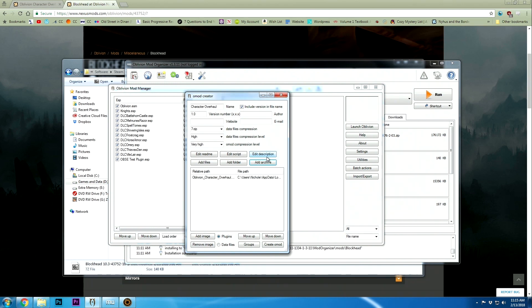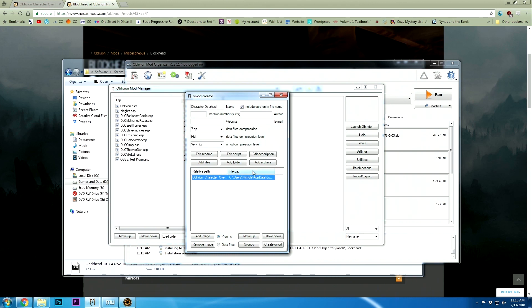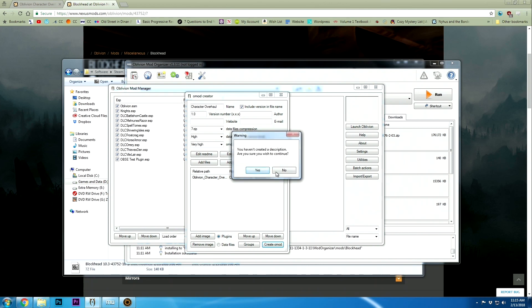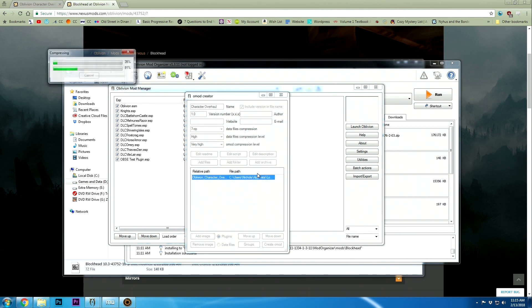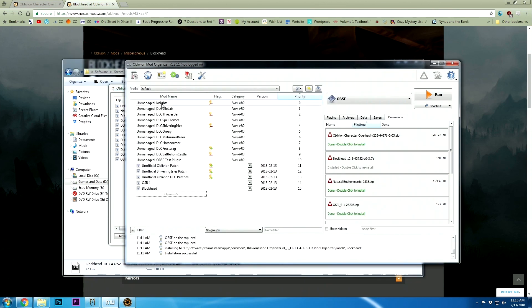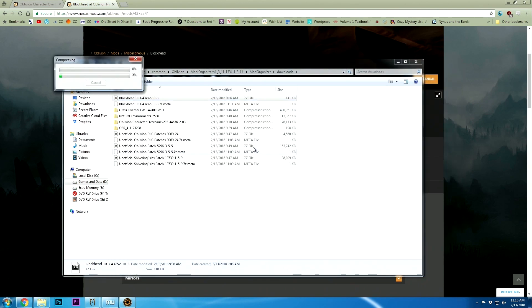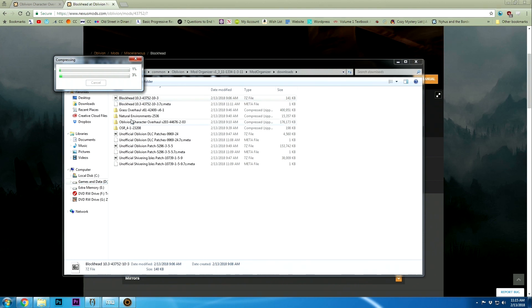As you can see, it has been added to the relative path. This is what we're going to be looking for. Once you've done this, click create OMOD down here. It's going to say you haven't entered an author name - we don't care. Haven't entered a description - don't care about that either. It's going to do a bunch of stuff and take a little bit of time. Once this is done, I'll show you what has happened.